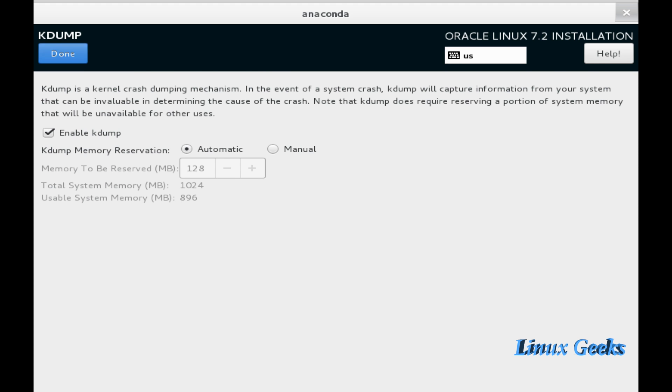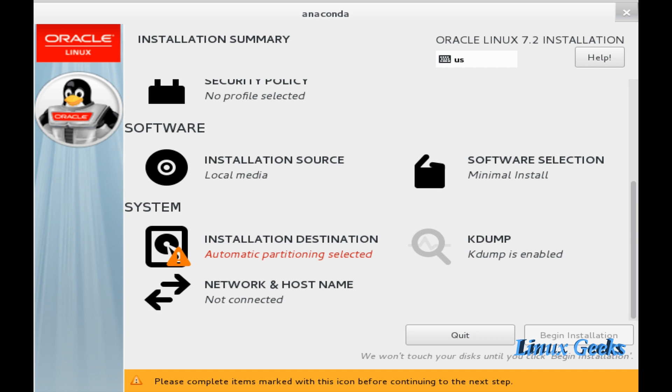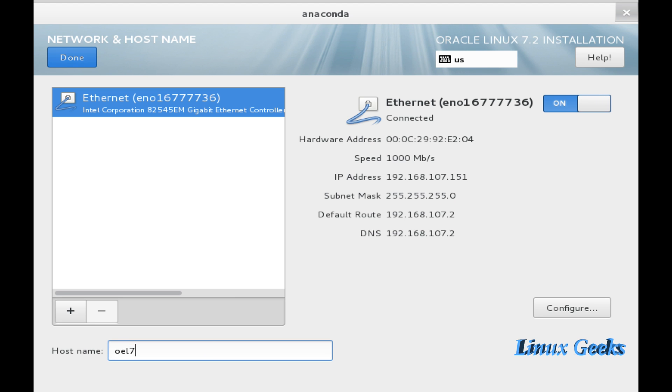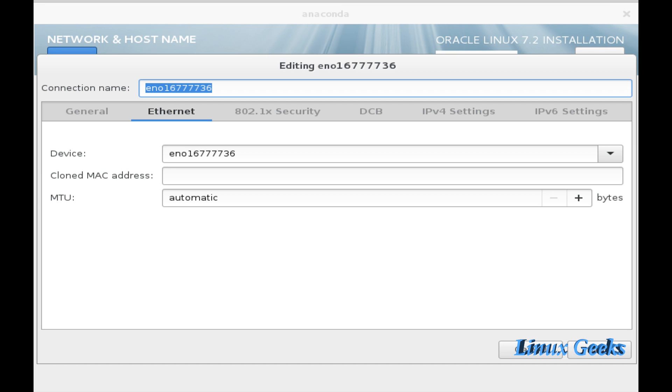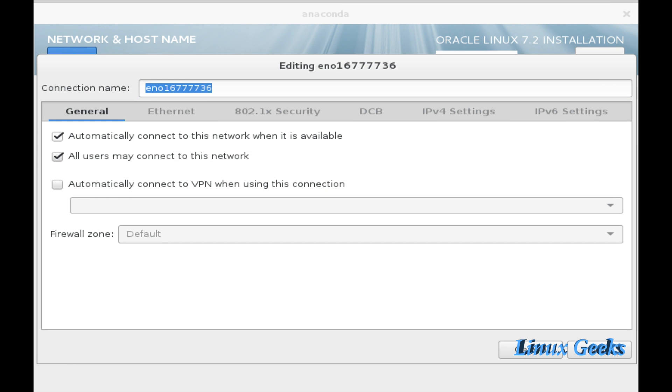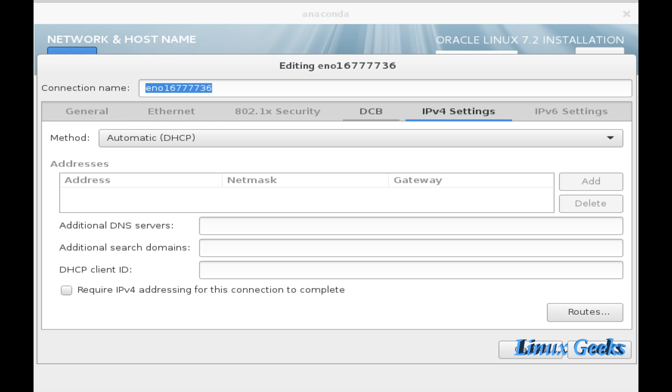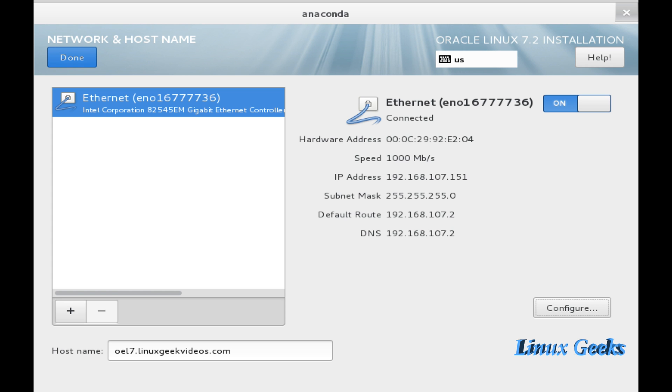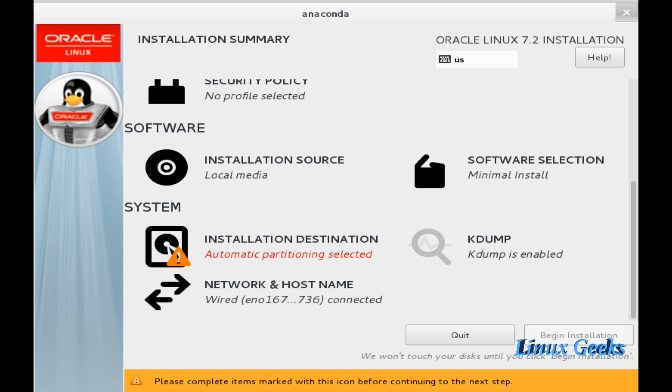KDUMP is used for troubleshooting the boot issues. And we are going to configure the interface. The hostname is oel7.linuxgeekvideos.com. Click configure. Under general, choose to automatically connect to this network when available. Click done.